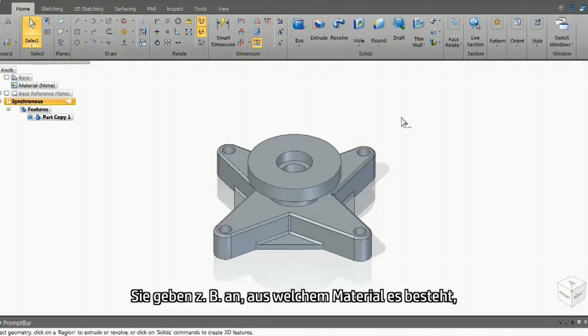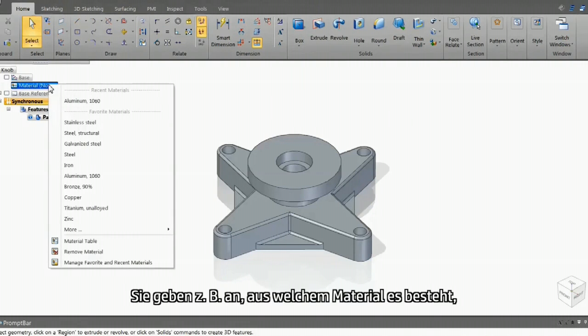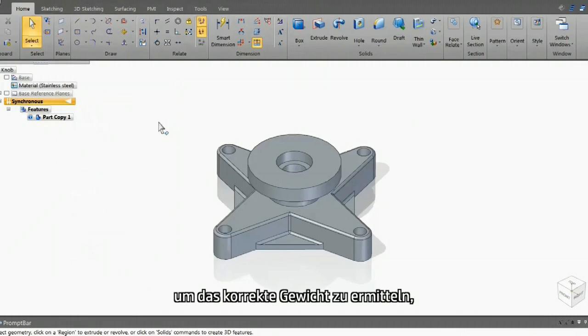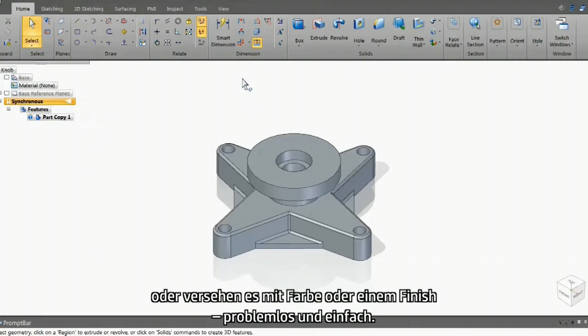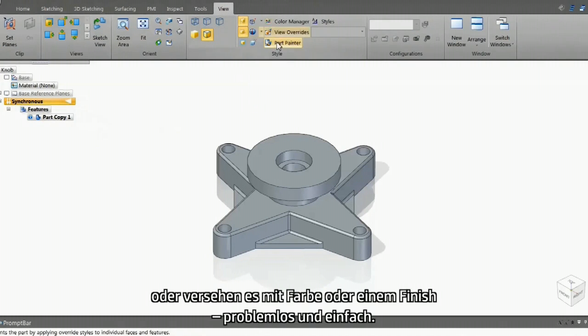For example, specifying what materials it's made of to get the correct weight, or applying the color or finish. Nice and easy.